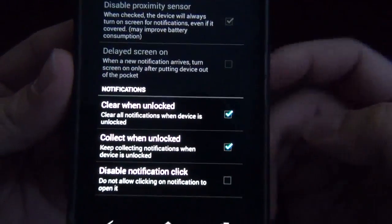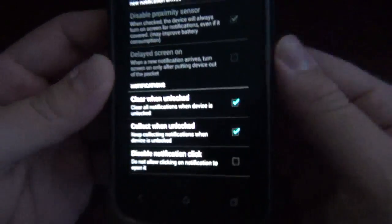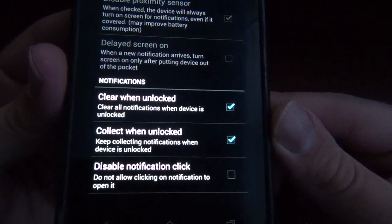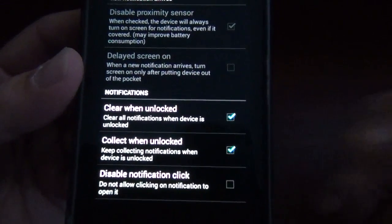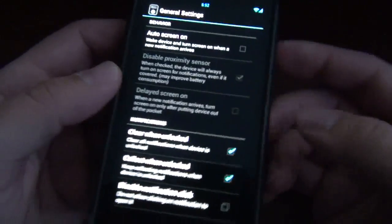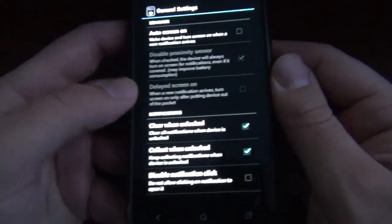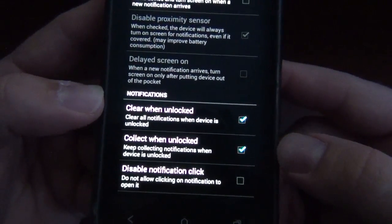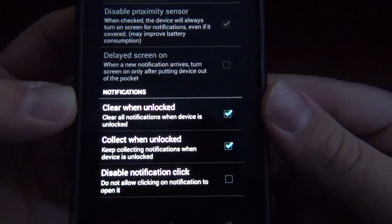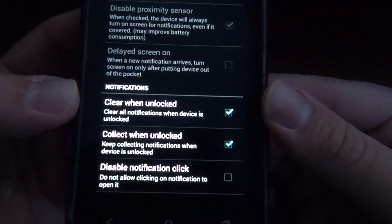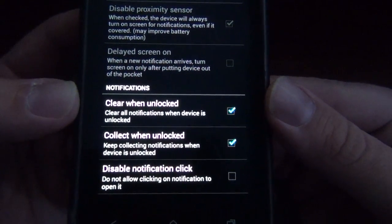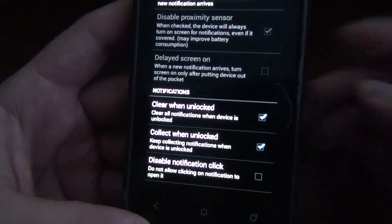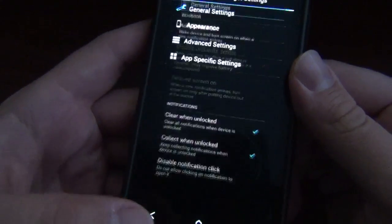Clear when unlocked — so after you've unlocked your screen, all your notifications will clear out, or if you want to keep them in there, you can. Collect when unlocked: keep collecting notifications — that just means when you're on your device, in an app or something, it'll still collect in there, which you don't have to have. And disable click, which means how I clicked and it just went right in there — you can disable that so you don't have that function.